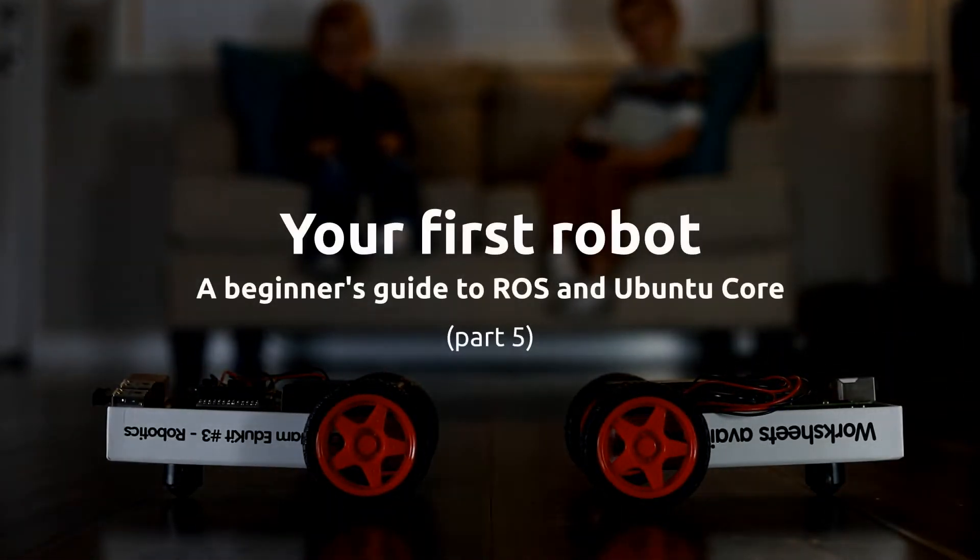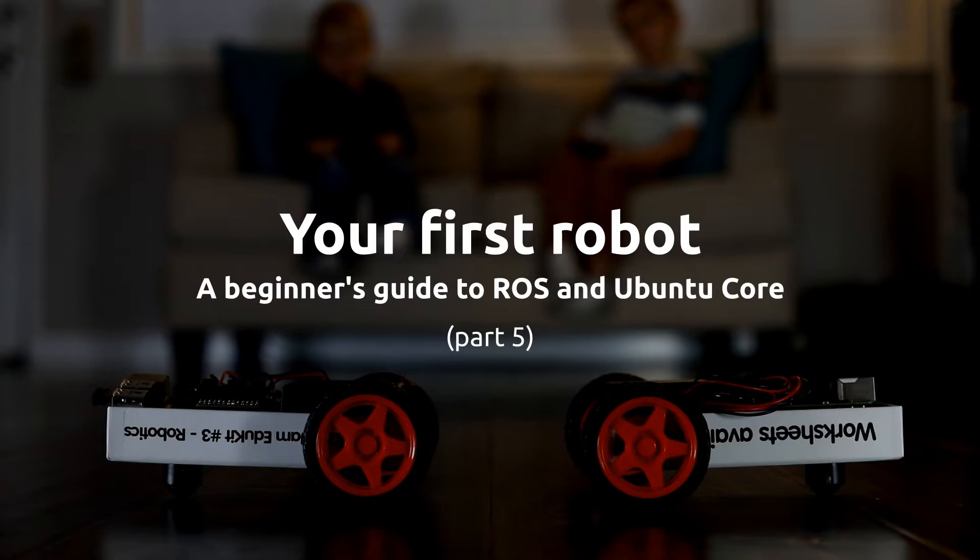Welcome to the fifth and final part of our series, where we're talking about creating your first robot with ROS and Ubuntu Core. In part 4, we did some math and wrote the ROS driver for our robot.